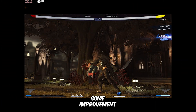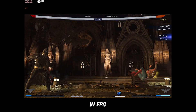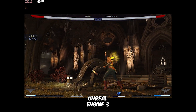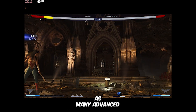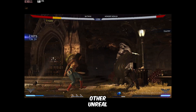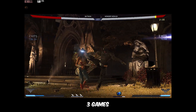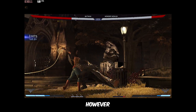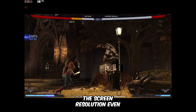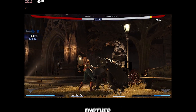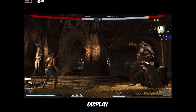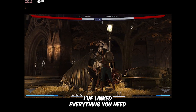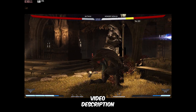You should definitely see some improvement in FPS. However, it's worth mentioning that although Injustice 2 runs on Unreal Engine 3, it doesn't have as many advanced tweaks available as some other Unreal Engine 3 games. I'm not sure why the developers chose to limit these options. However, if you're looking to lower the screen resolution even further, you can try changing your display resolution directly or using custom resolution tools. I've linked everything you need in the video description.